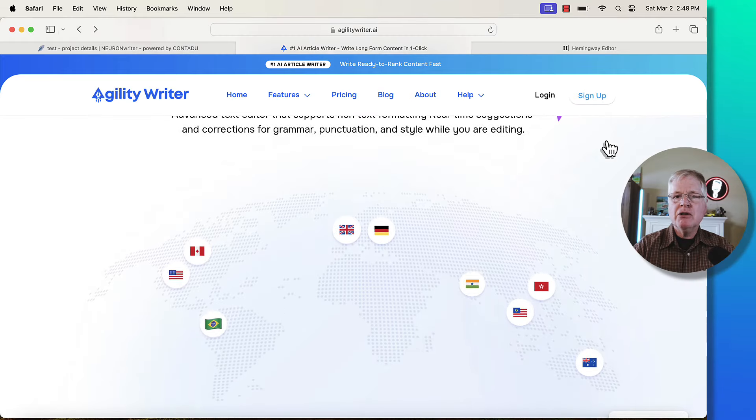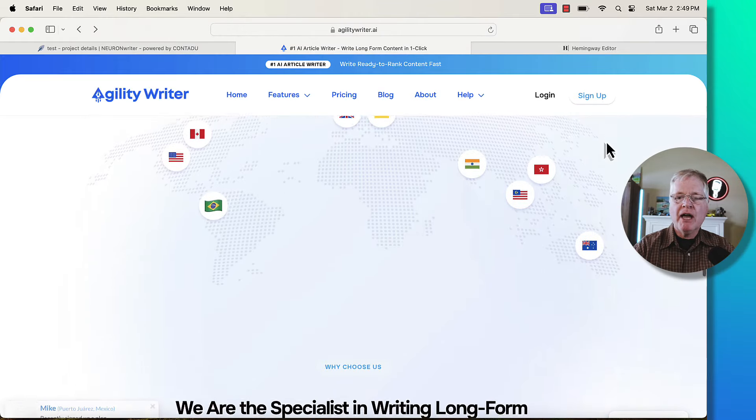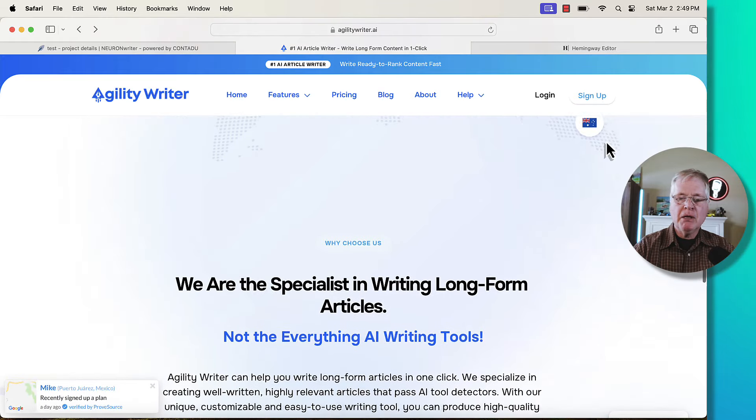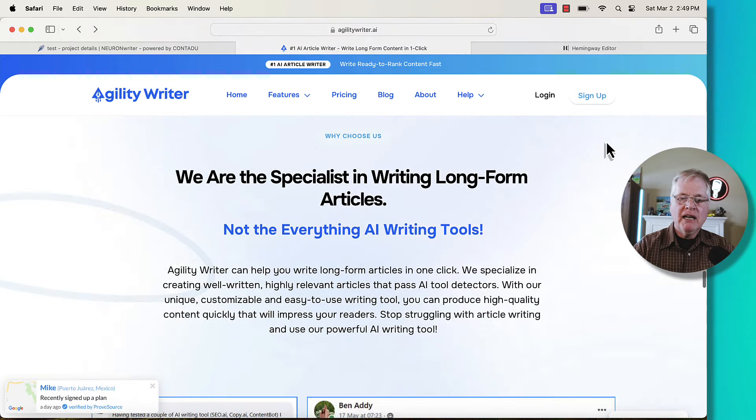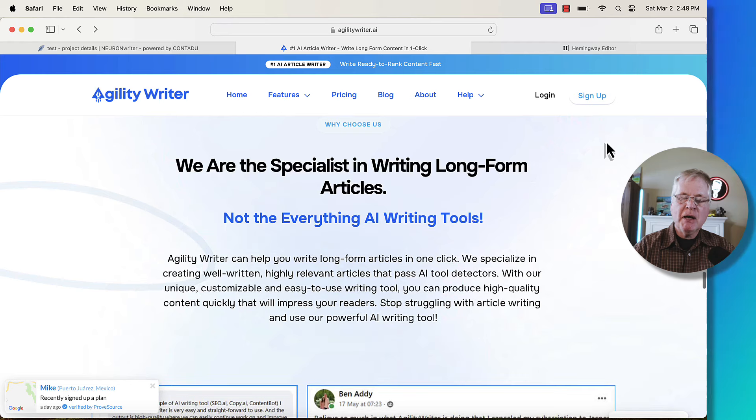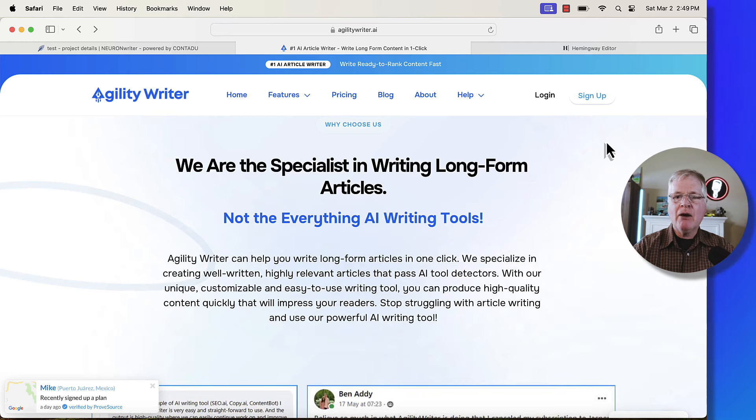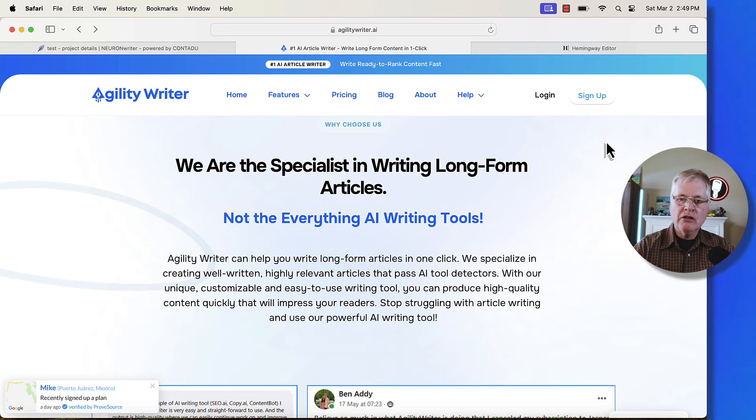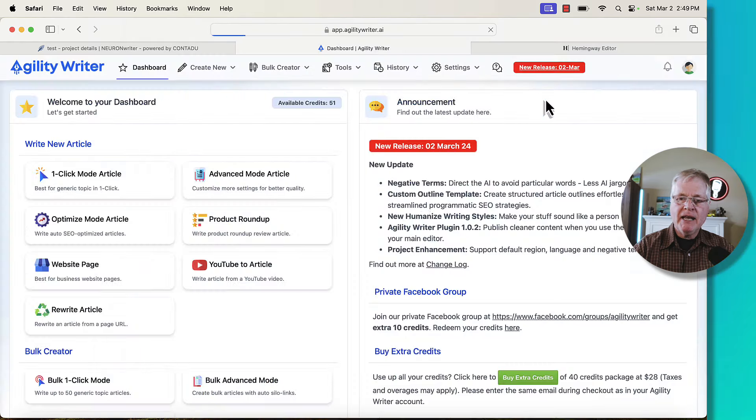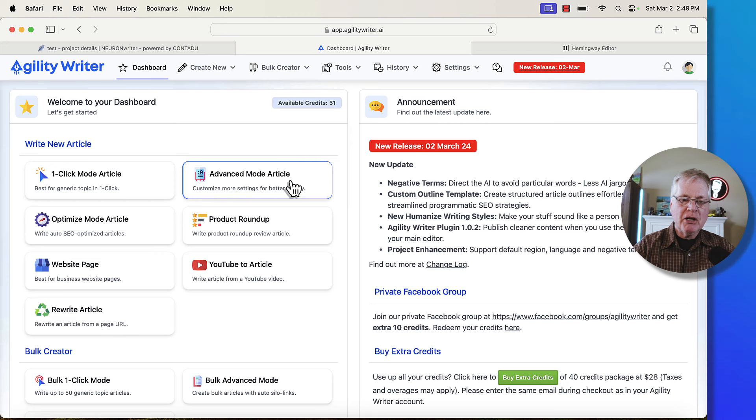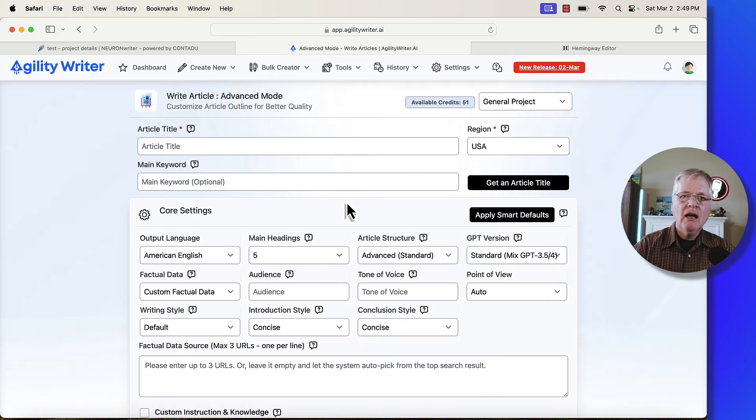Tons of people are using Agility Writer. It's a very popular tool. Again, it's a specialized AI writing tool for long form articles. So let's go ahead and jump right in. This is the interface. I'm going to go to an advanced mode article. That's what we're going to be talking about today.